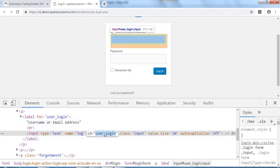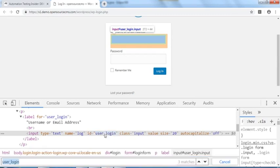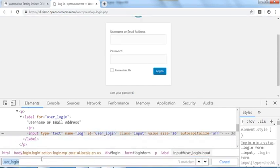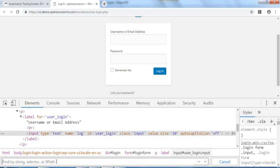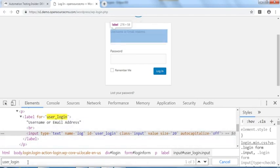If you want to verify uniqueness, you can search for 'user_login' in the view page source to confirm it's unique. From the DOM we can perform operations using different locators on any particular web element.